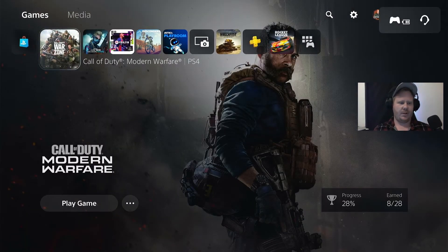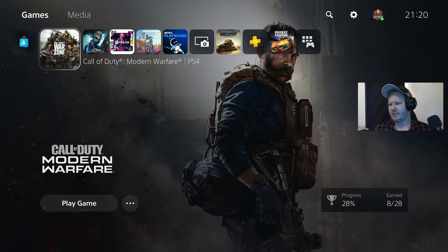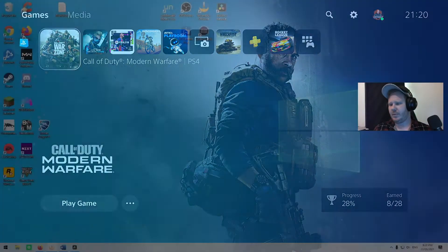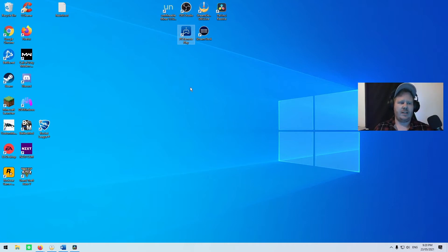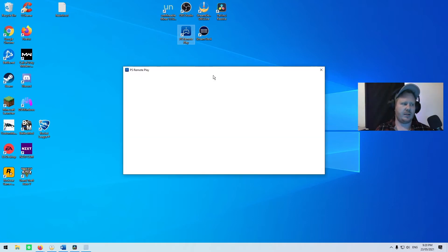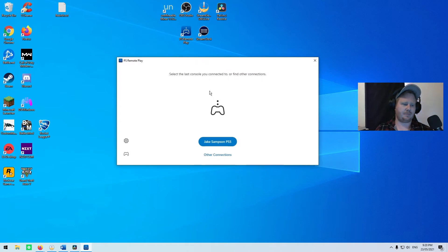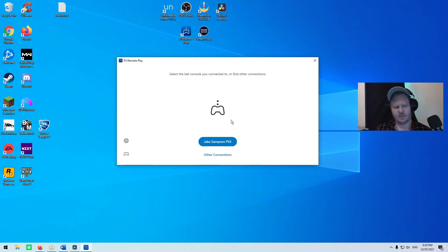Before you go into your game, we need to switch to the PC. Here you need to make sure you download Remote Play. You can find this on the Sony PlayStation website. It'll just ask you to log in with your details, but this is the tricky part.